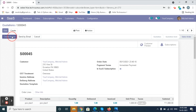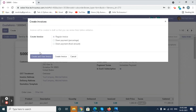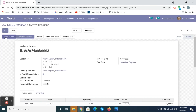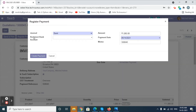We can create an invoice for the subscription. Click on the Create Invoice button, then click on the Confirm button. The status will be shown as 'Posted' in the status bar. The customer can make payment by clicking on the Register Payment button. The payment is now done.